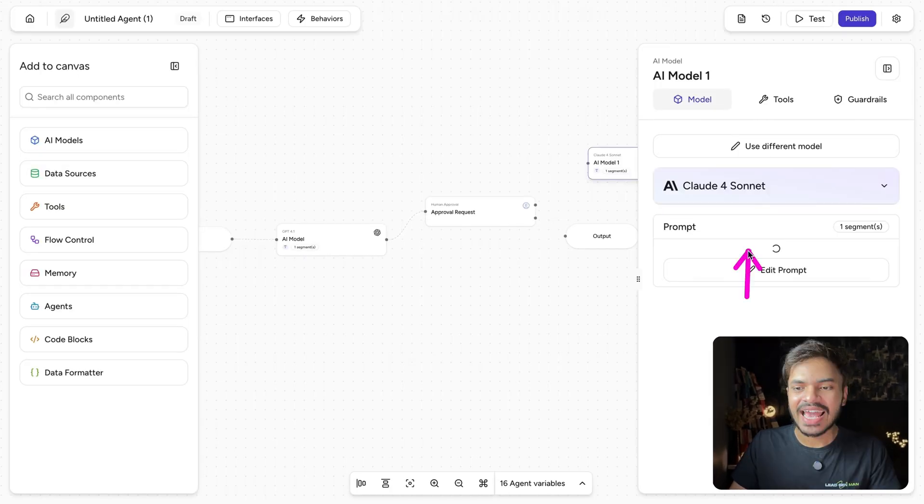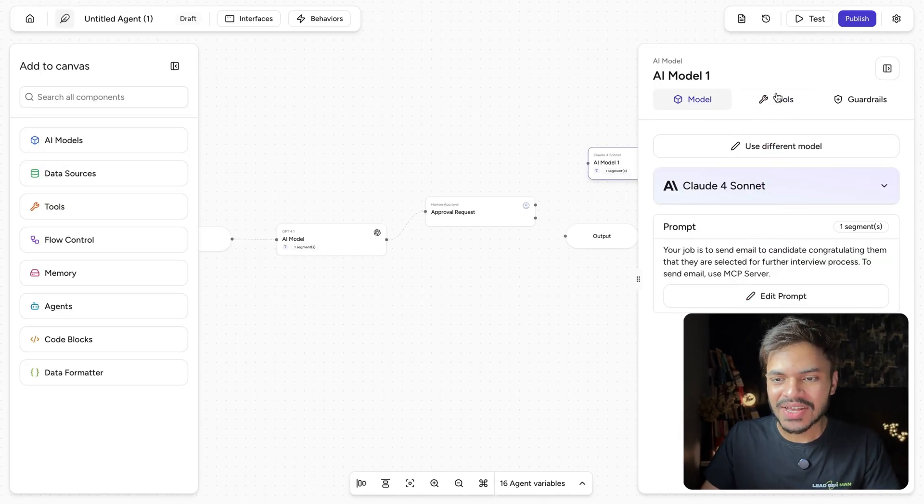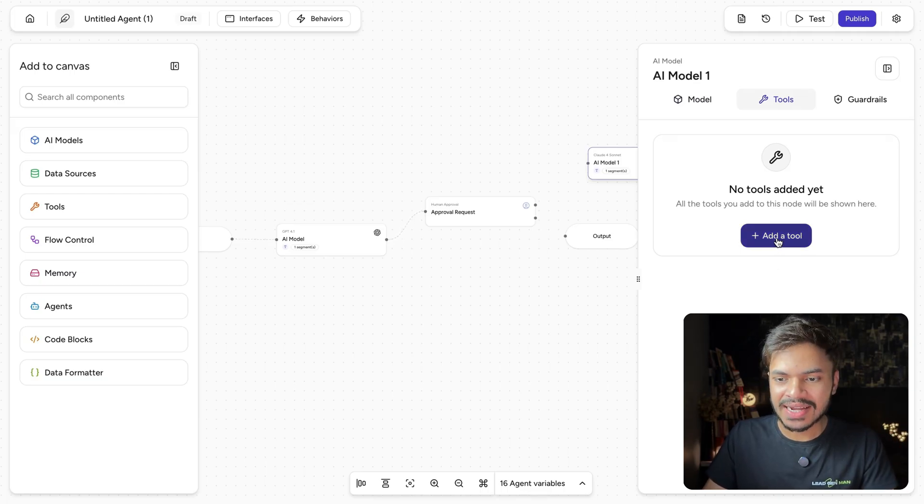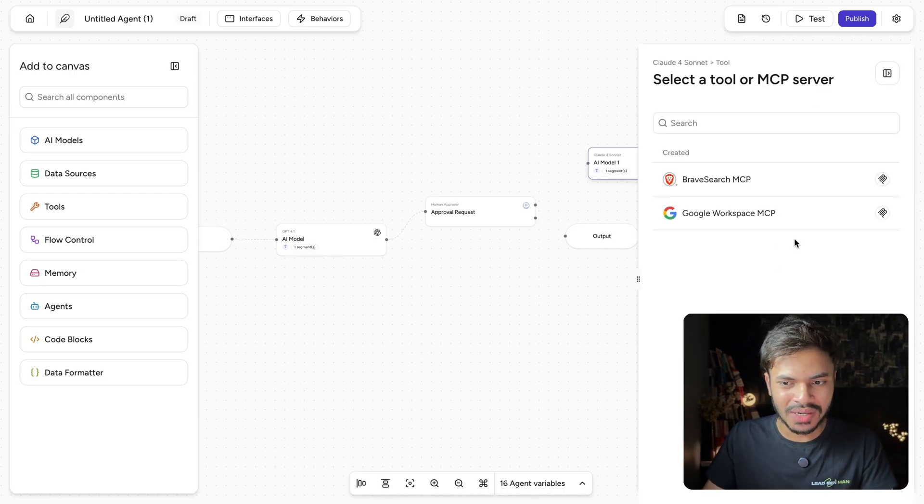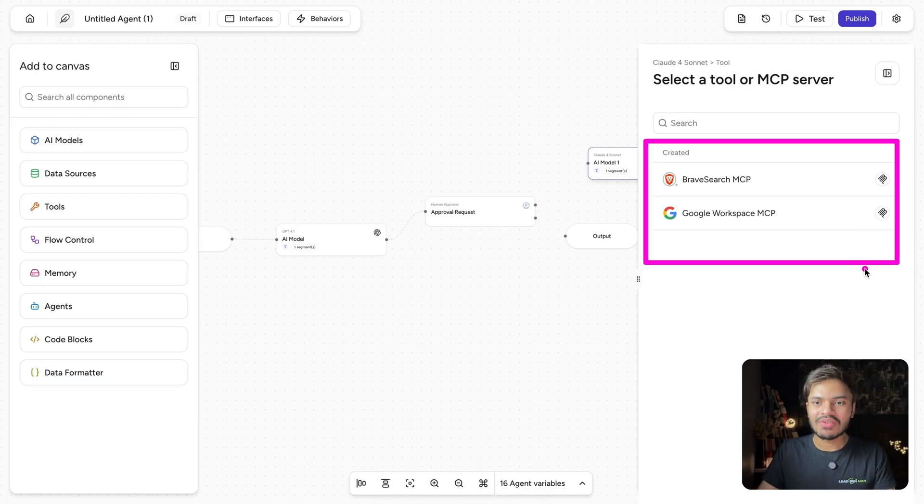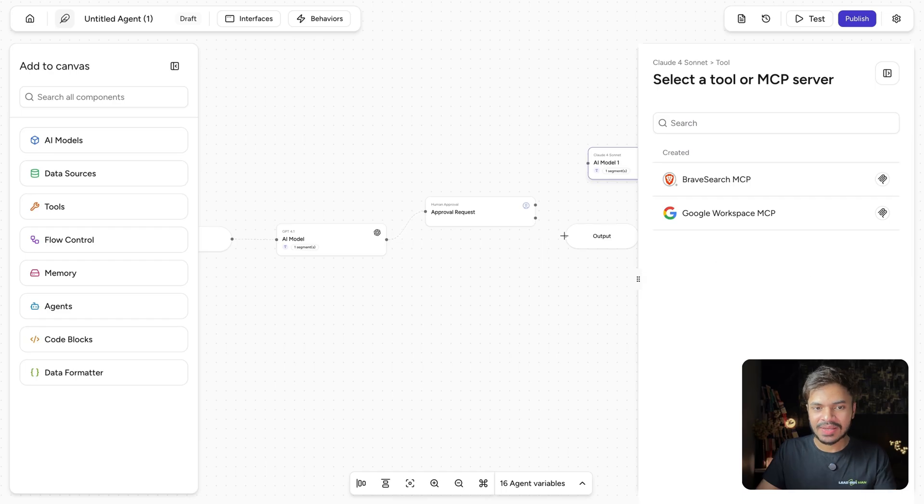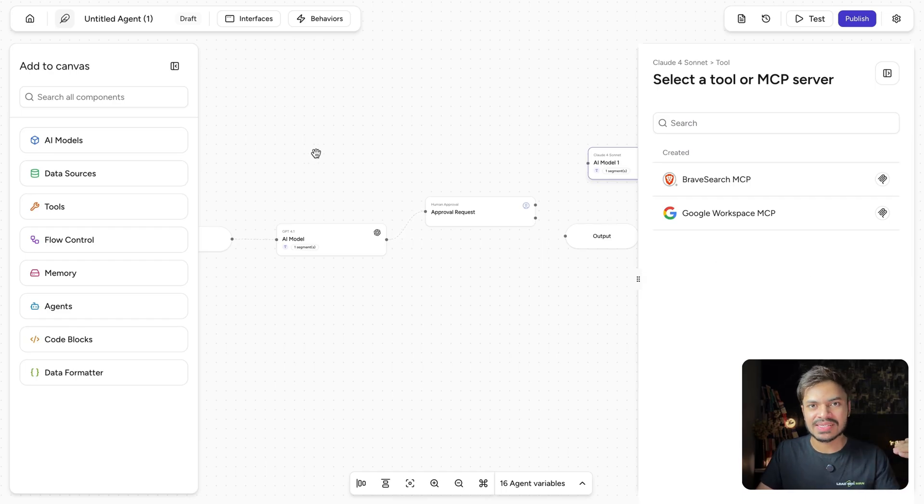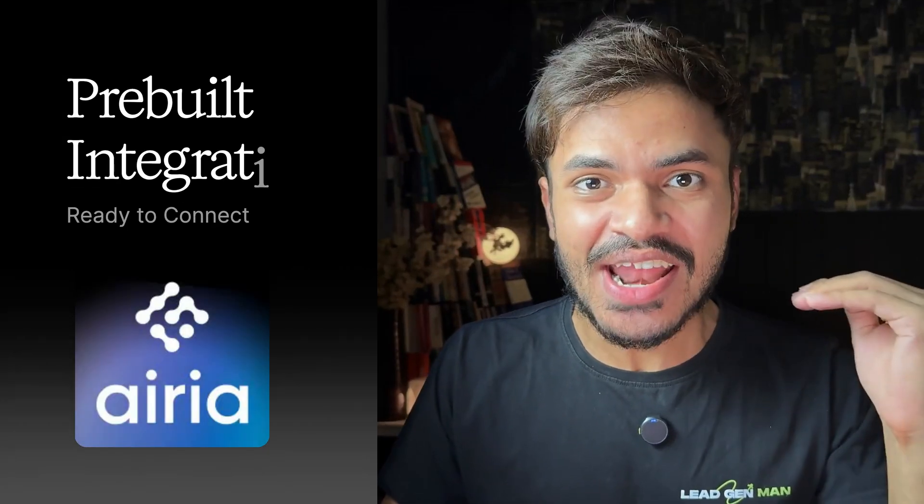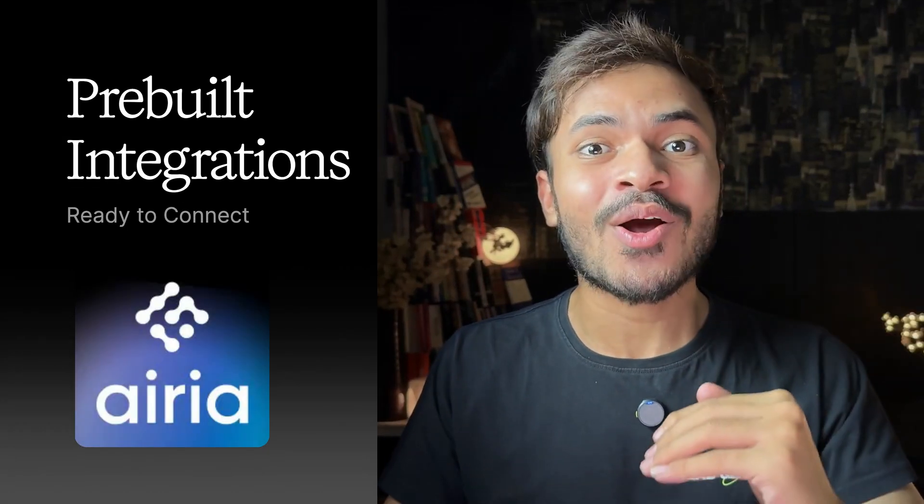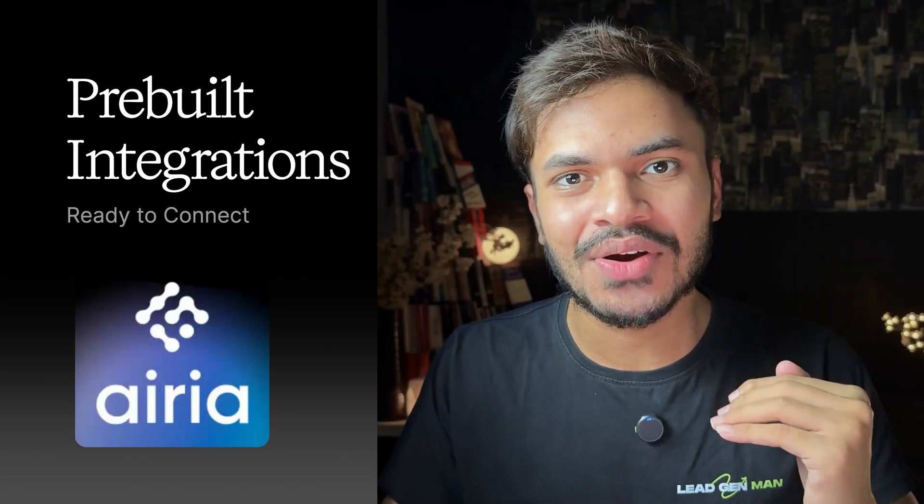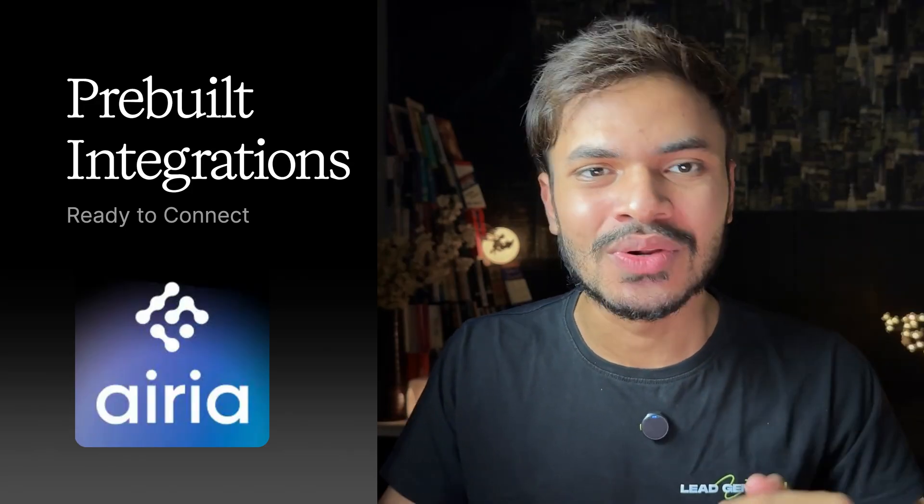Click on save first of all and then under tools, we can add our MCP server of Google workspace. Click on add a tool. Here as you can see, I have already connected with my Google workspace MCP. But let me show you how you can connect with different MCP servers or tools inside area.ai and these are all pre-built integrations and ready to connect with your tools.